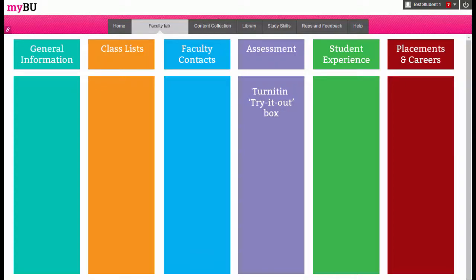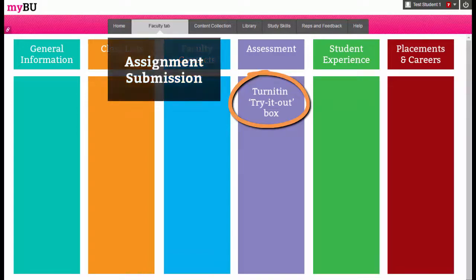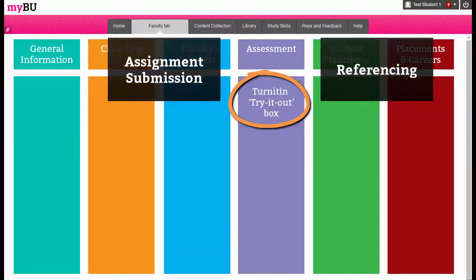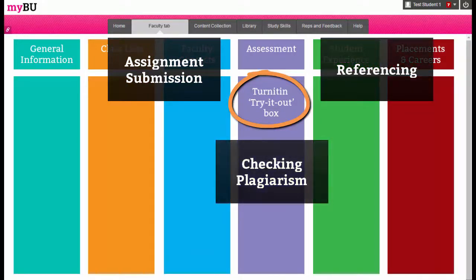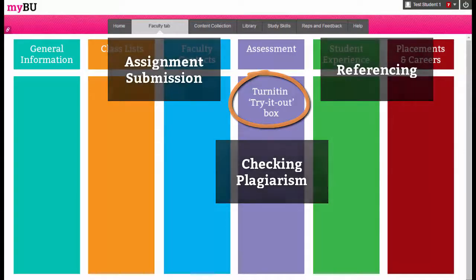You will also find here a link to Turnitin. Turnitin is Bournemouth University's online submission tool, but is also used to create originality reports. These reports are used to help with your referencing skills and also to check for any potential plagiarism. You can run through draft assignments in the Turnitin Try It Out area.